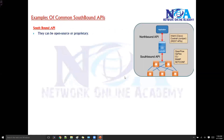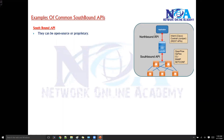When talking about Southbound APIs, there are different software applications used to communicate between the controller and the networking devices. These APIs can be either open source or proprietary, depending on which controller you use and what kind of networking devices you have.